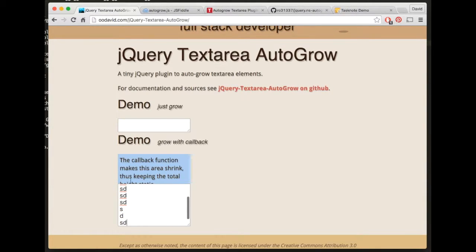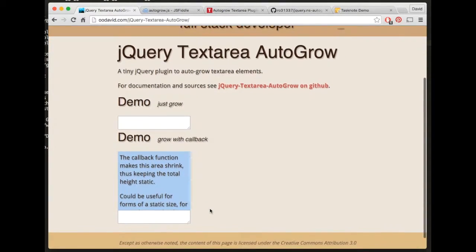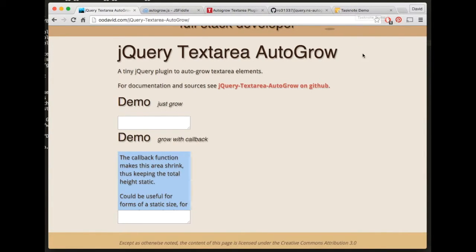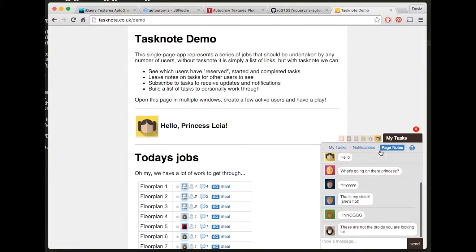So therefore this entire area here is kept to a sort of static height. And so the reason I wanted that was for my TaskNote project, there's a little chat area down here and basically that's in the same vein as on Facebook.